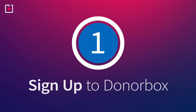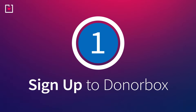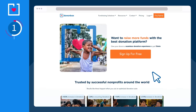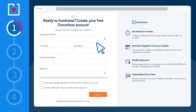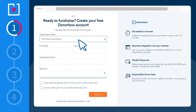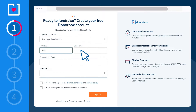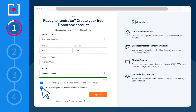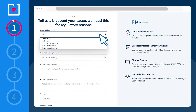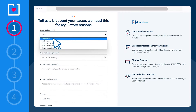First, head to our website for step one — sign up to DonorBox and click on the sign up for free button. Next, enter your organization's name, your official email address, and choose your password. Now it's time to help us get to know your organization and needs a little better. So for example, if you are a nonprofit, select that option from the dropdown menu.